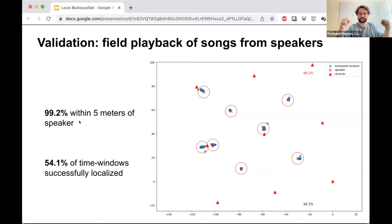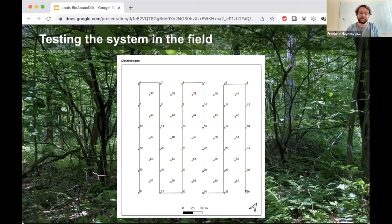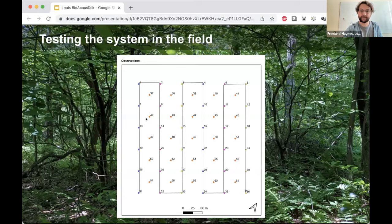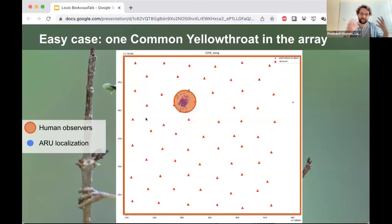We got 54% of time windows localized, though this depends on classifier quality. In the field test, we deployed an array and also had people doing spot mapping surveys noting where they saw birds singing. For one common yellowthroat that was always in the same position, human observers spotted it in a particular location, and our localization pipeline also found it in the same part of the array every single time.